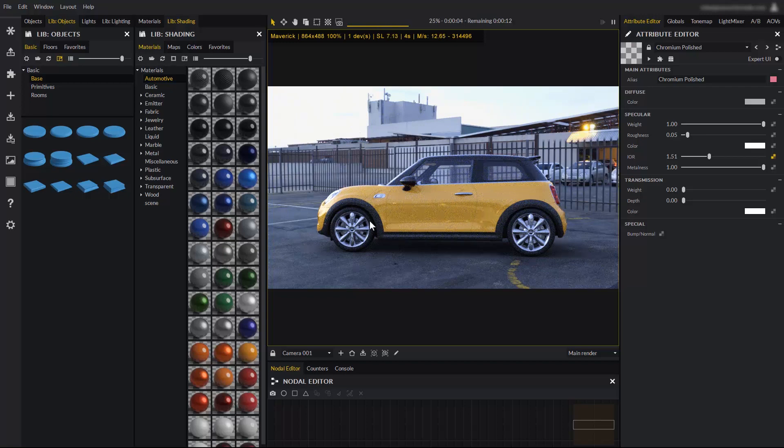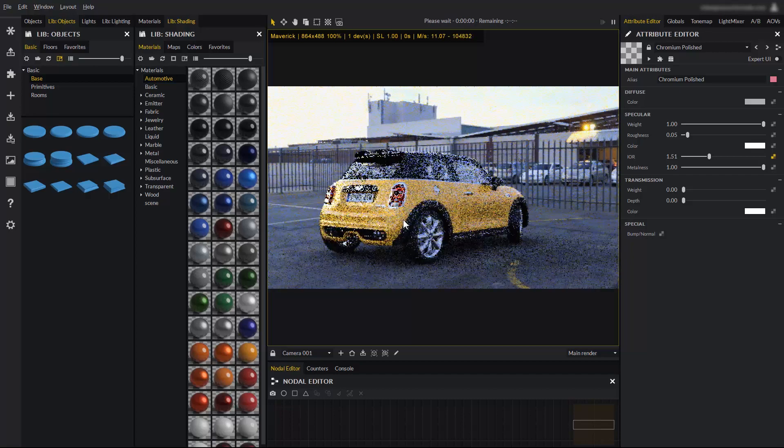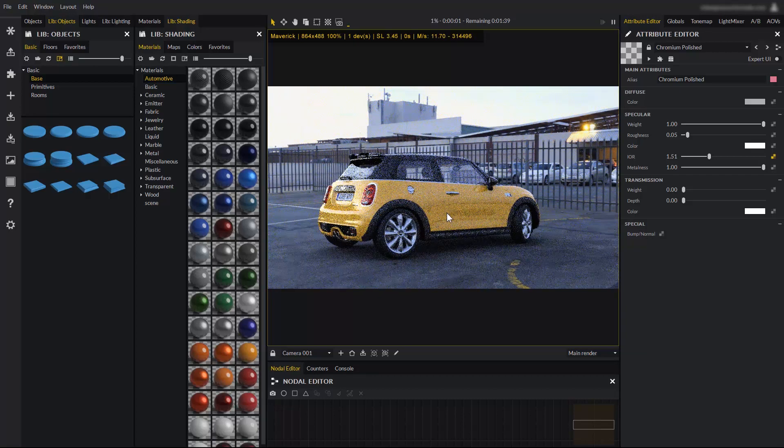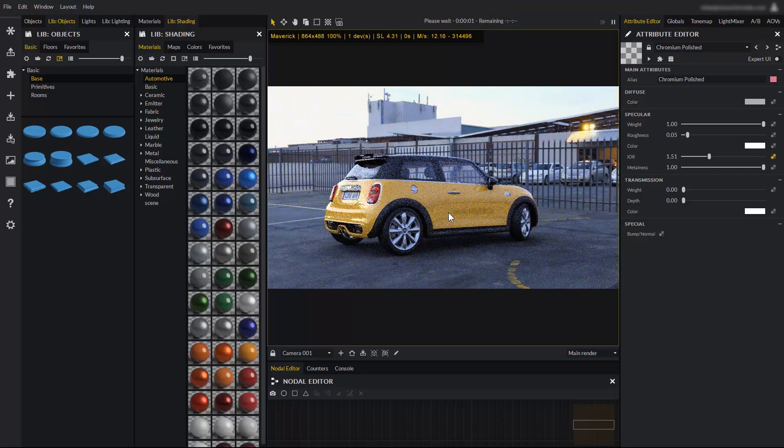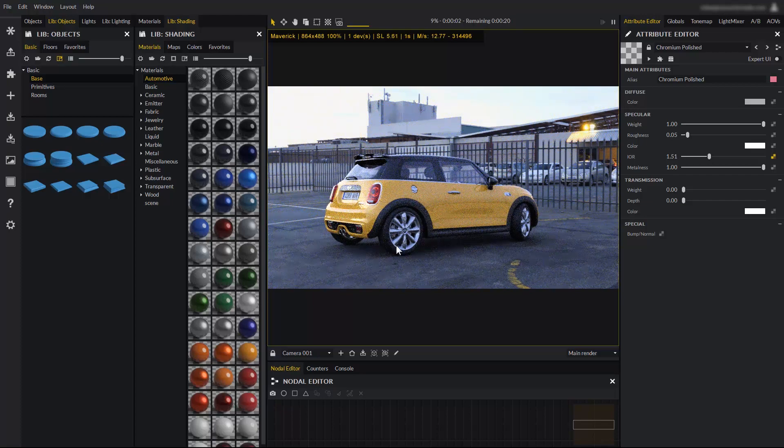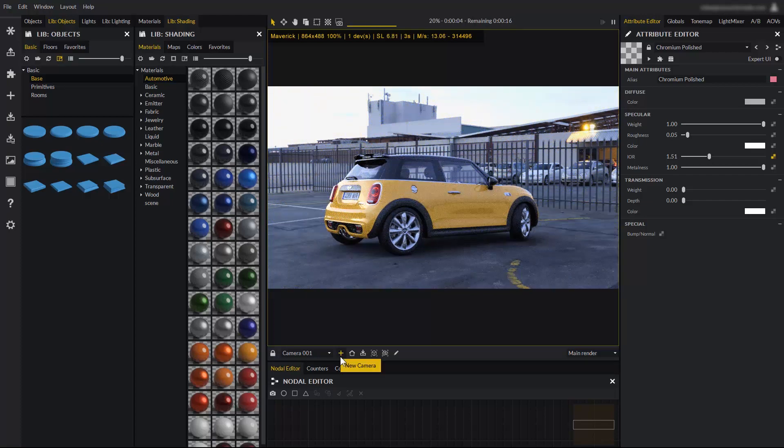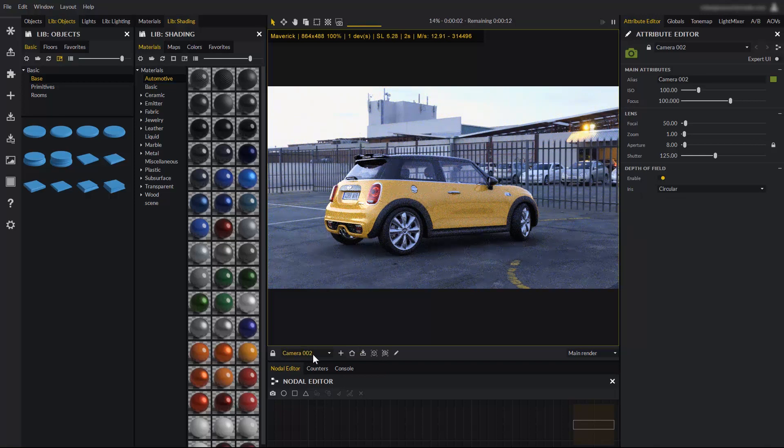If we want to create a new camera with a different point of view, we first set the camera wherever we want, with the point of view that we want to save. Then we click on new camera, and now we have camera 002.